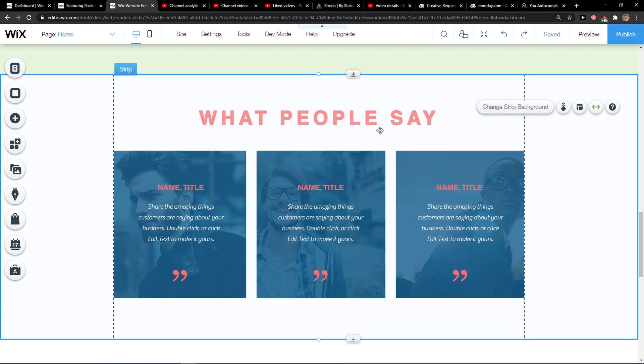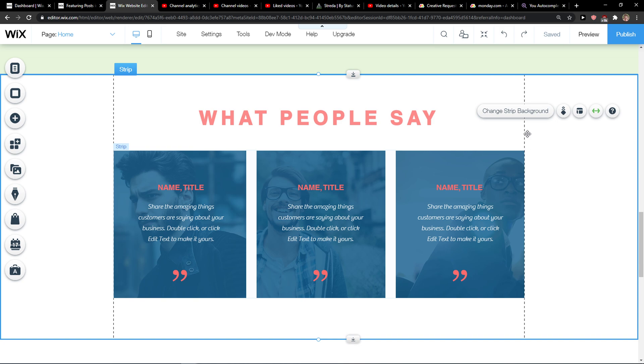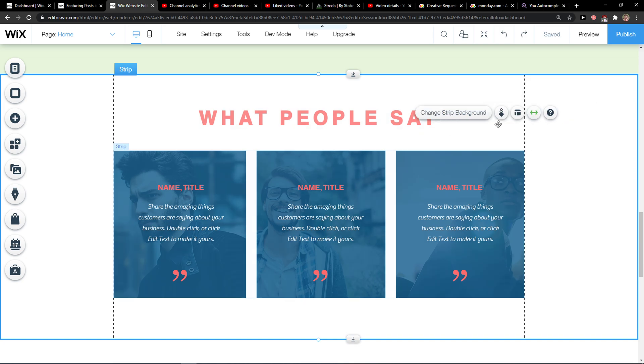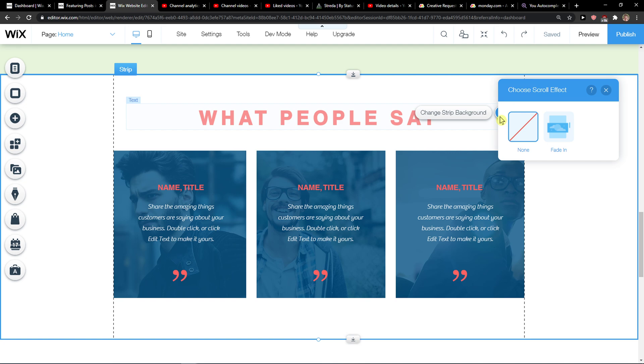The first thing you want to do is just be in Wix here, and then when you're going to be here, you're going to see background scroll effects when you click on your strip and now you have like fade in here.